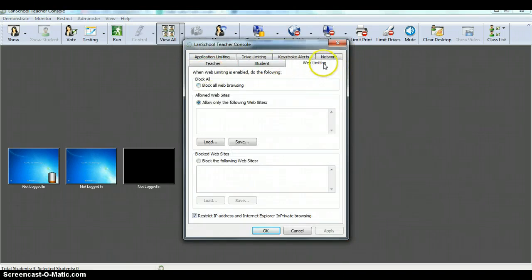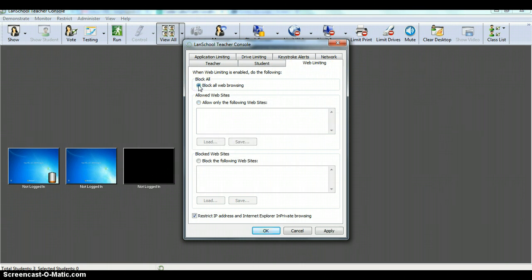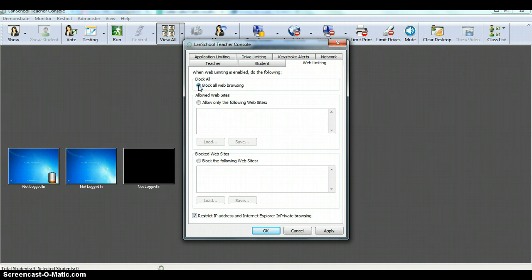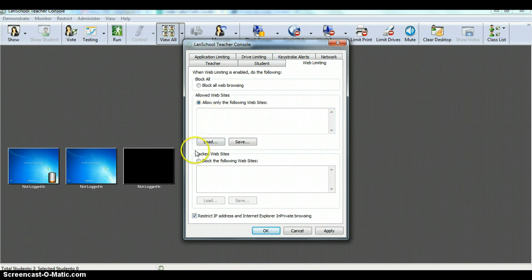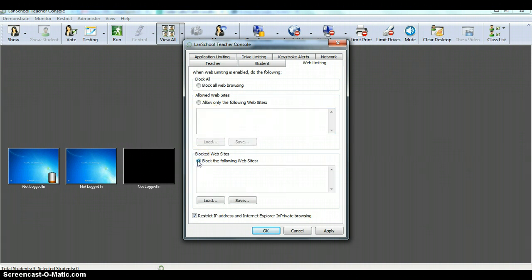Here you'll see we're on the web limiting tab, and you have the option to block all web browsing, so they can't look at any stuff, they're doing research, you just want them typing, you don't want them looking anything up, so you could block all websites. You could allow only some websites, so you only want them going to these five places today, that's it, you would load those there. Or you want to just block certain websites, you want them doing research, you want them all over the place, but you don't feel that they need to be on YouTube that day.